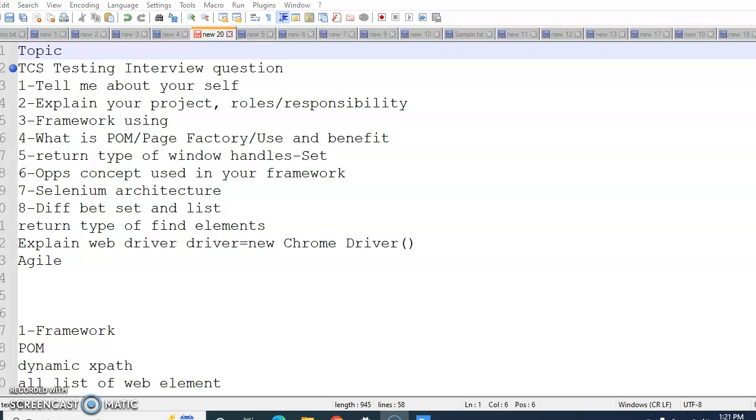When I say POM, this is Page Object Model. You need to explain the benefit and advantages of Page Object Model and why we are using Page Factory and benefit of that.